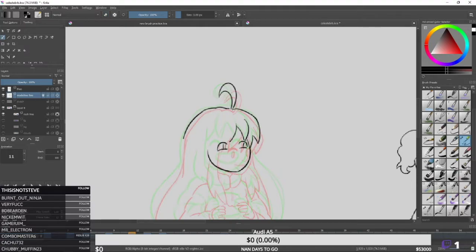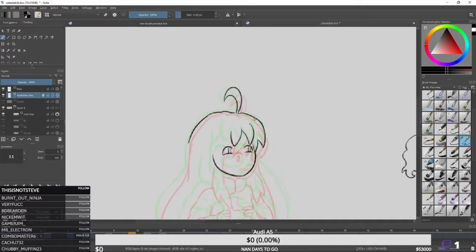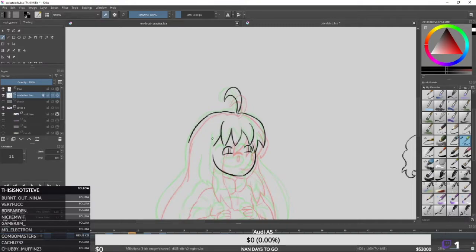I'm trying to make her laugh here. You can see I'm switching back and forth between the frames. My hotkeys for Krita are F and G for next keyframe and previous keyframe, and H and J for next frame and previous frame — right in the middle of the keyboard. I press those buttons a lot.